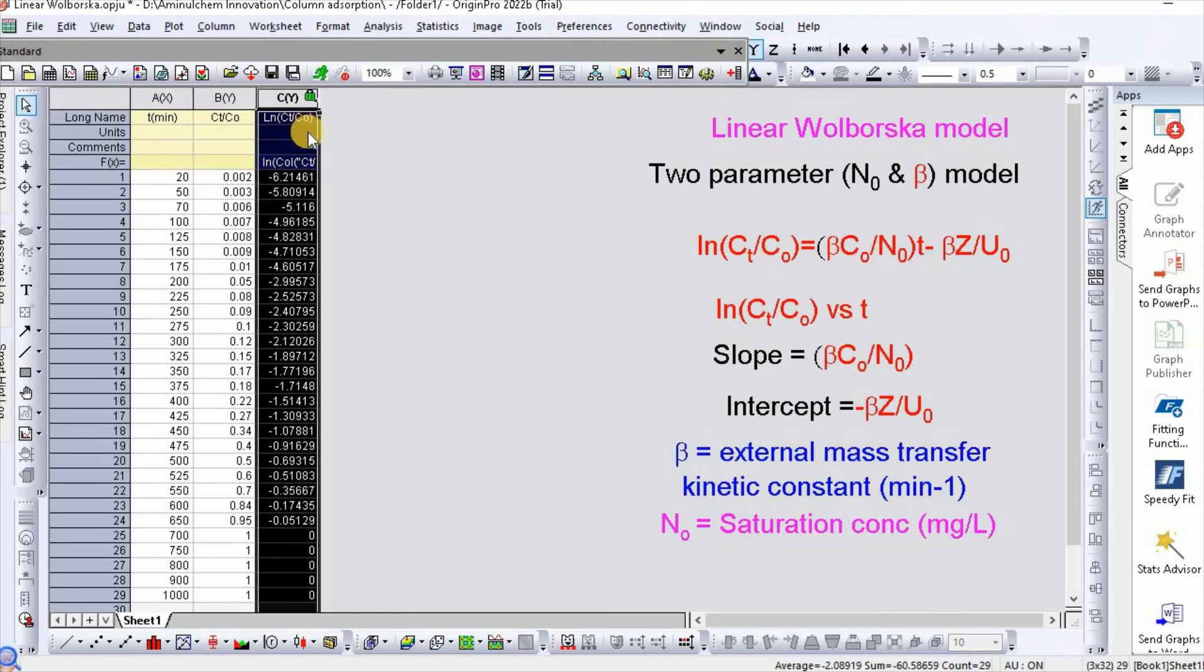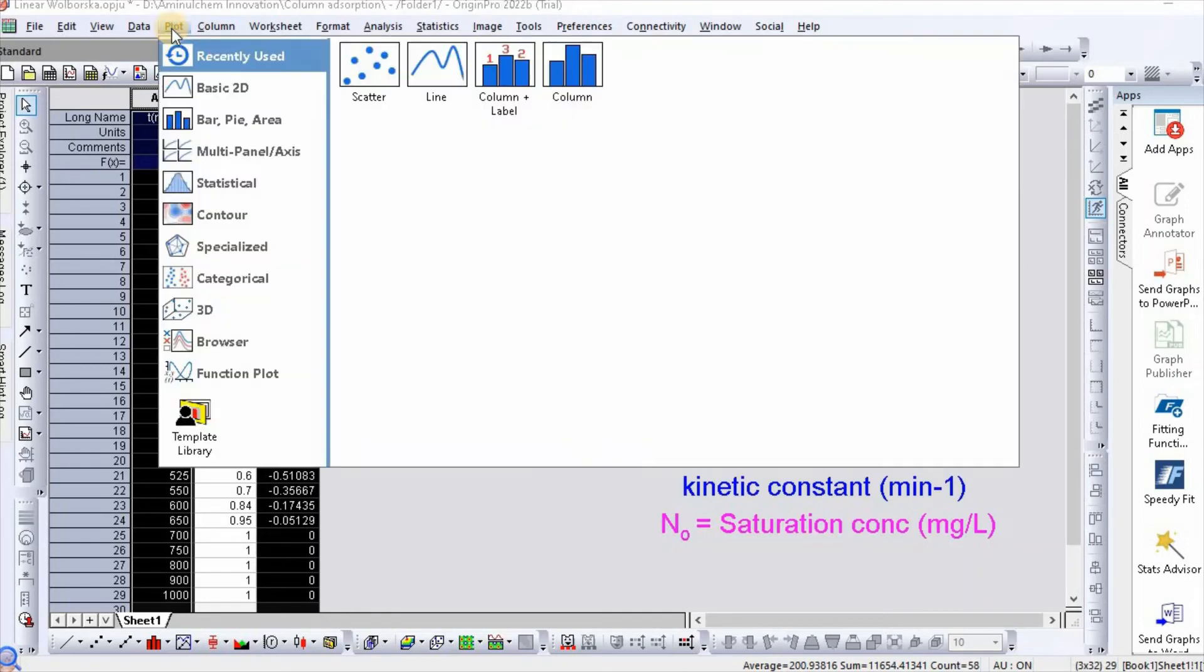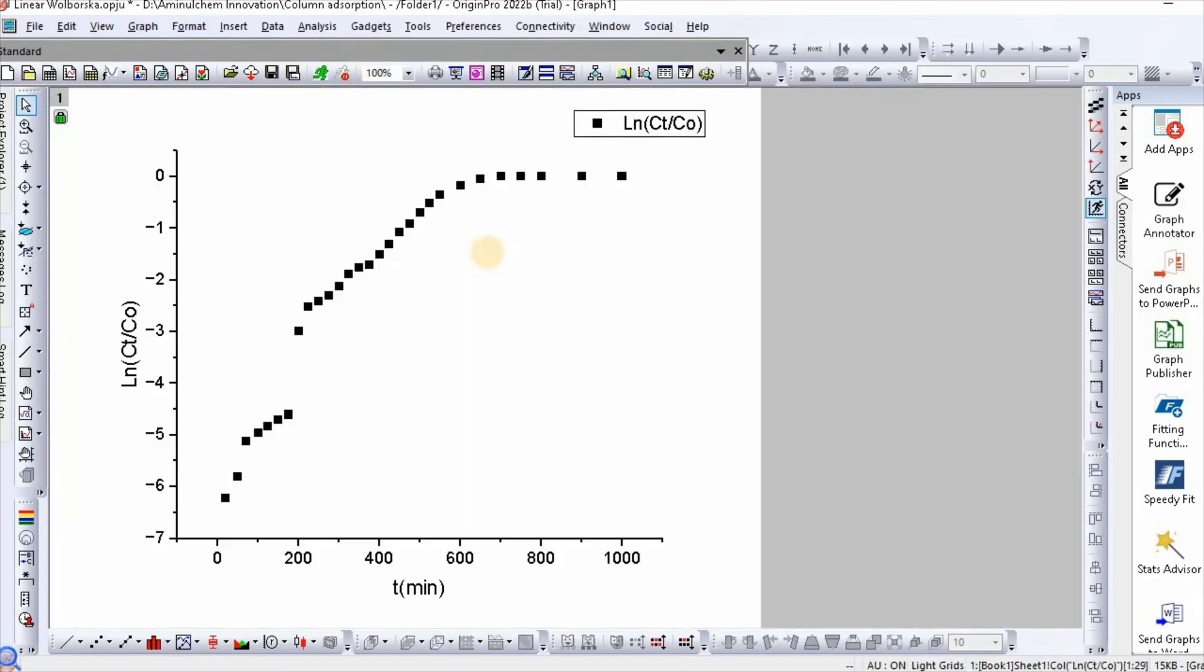Now select the time column and the ln(Cₜ/C₀) column. Then go to Plot, select Scatter. Here is your plot.